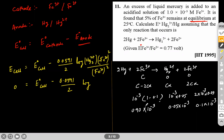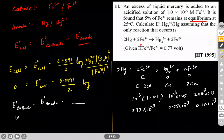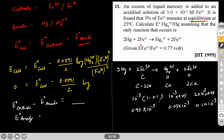Substituting all concentrations: 0 = E⁰_cell − (0.0591/2) × log(Q). We find E⁰_cell, and then since E⁰_cell = E⁰_cathode − E⁰_anode, we solve for E⁰_anode, which is the reduction potential of Hg₂²⁺/Hg. The answer we get is E⁰_anode = 0.7926 V.